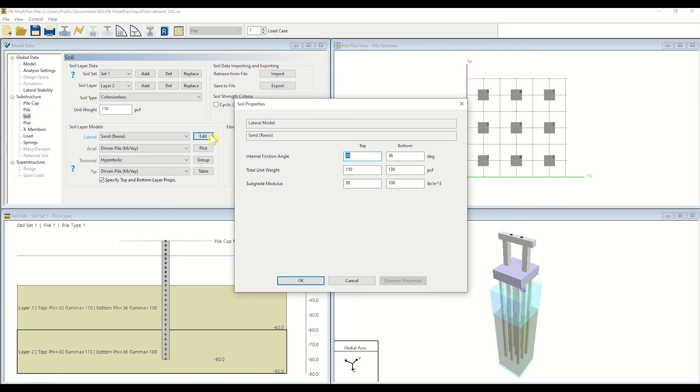For the purposes of this tutorial, we will use the default inputs given within the Peer model. Click OK to update the soil properties.